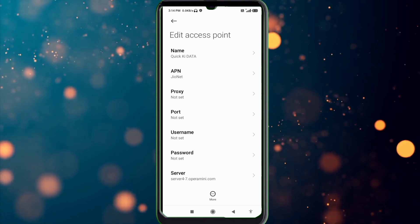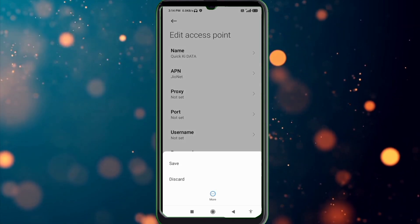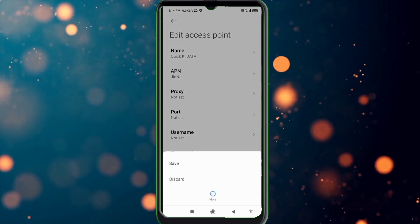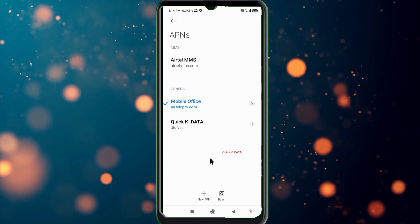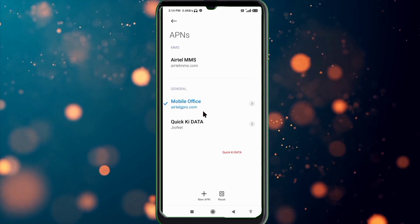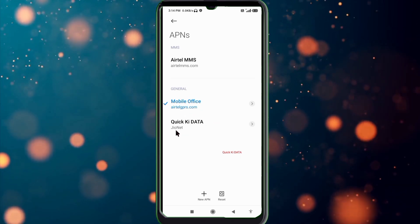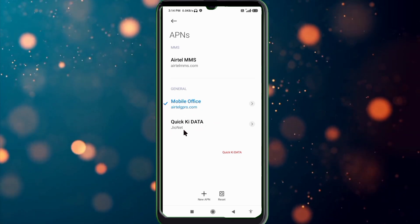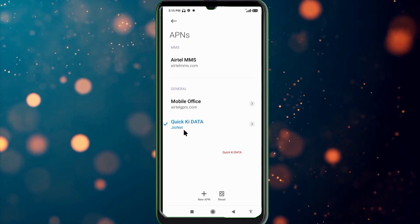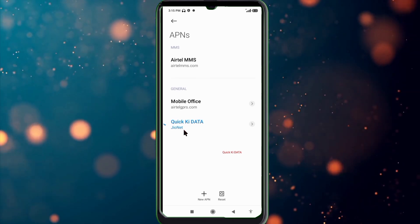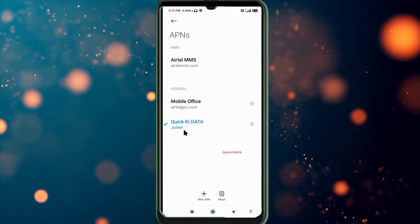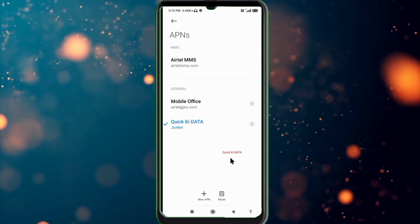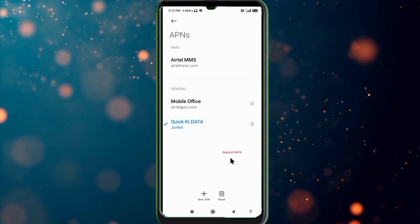Tap the more icon, tap save, select a Quick kik DATA new APN, click the return home button.